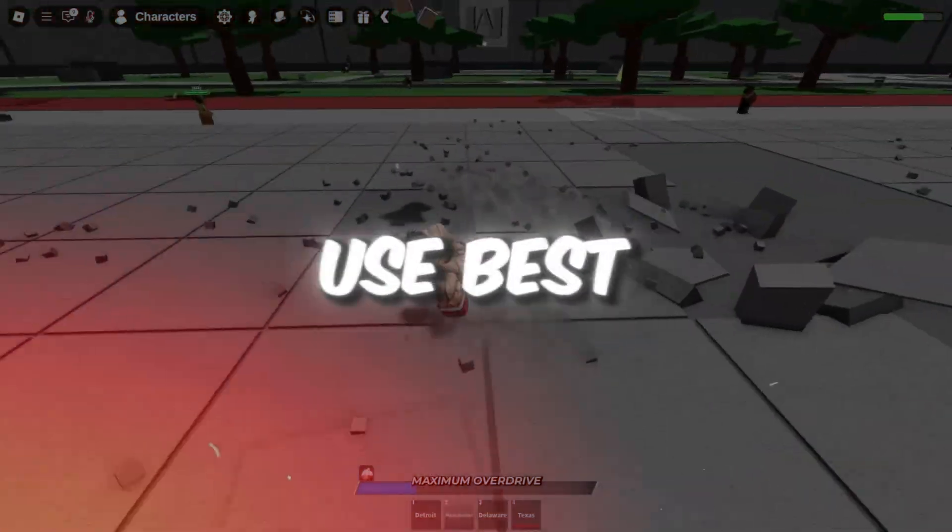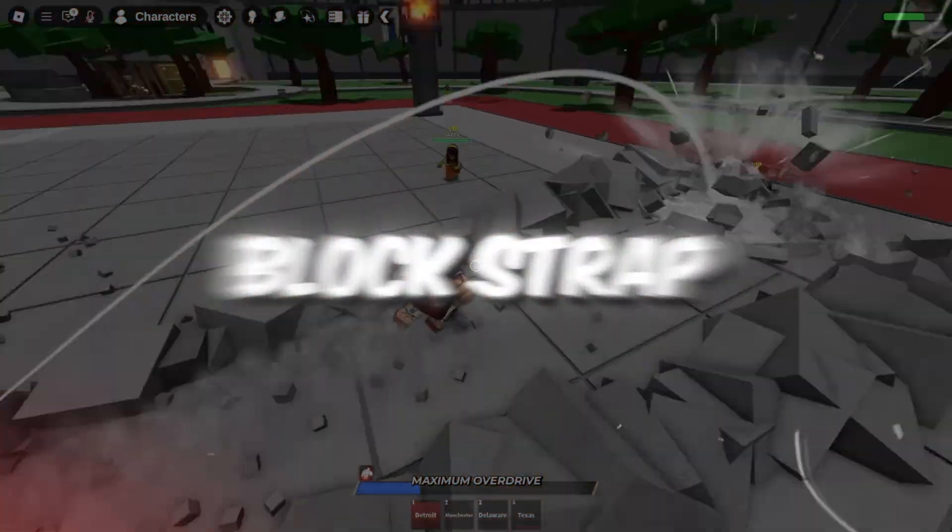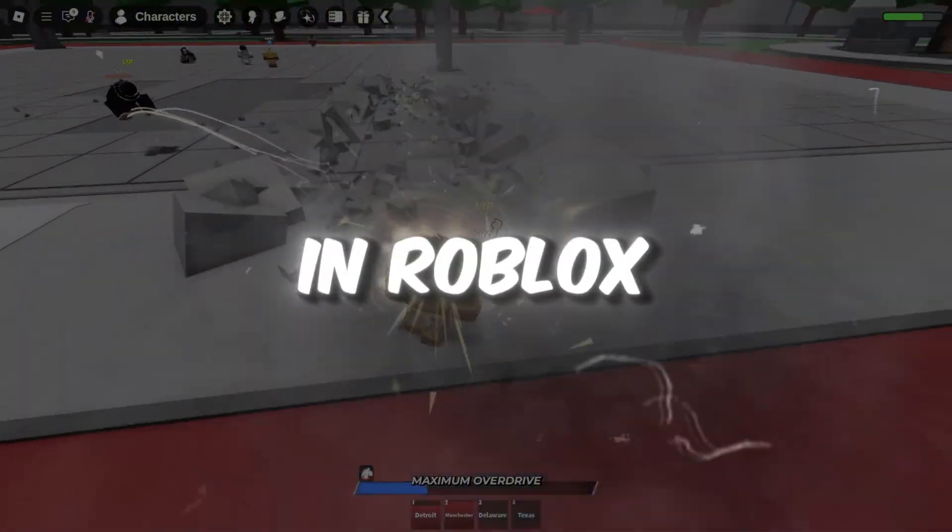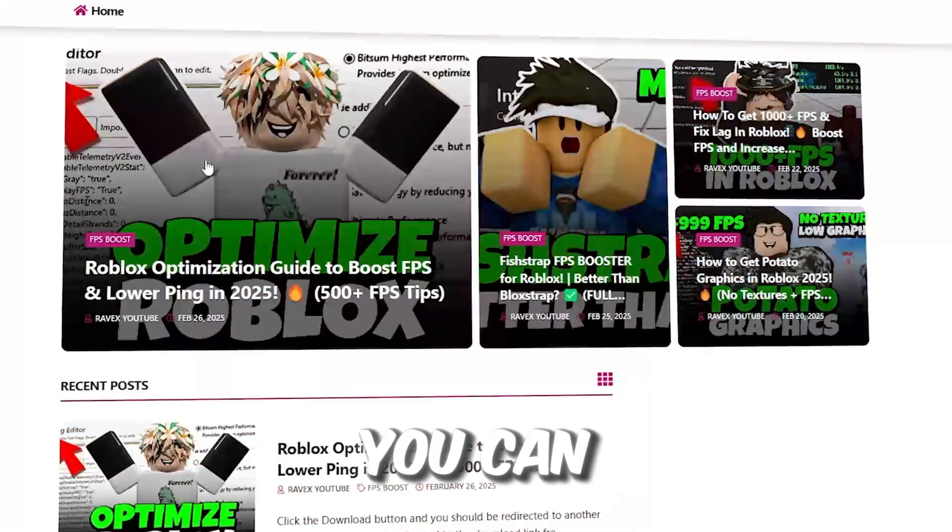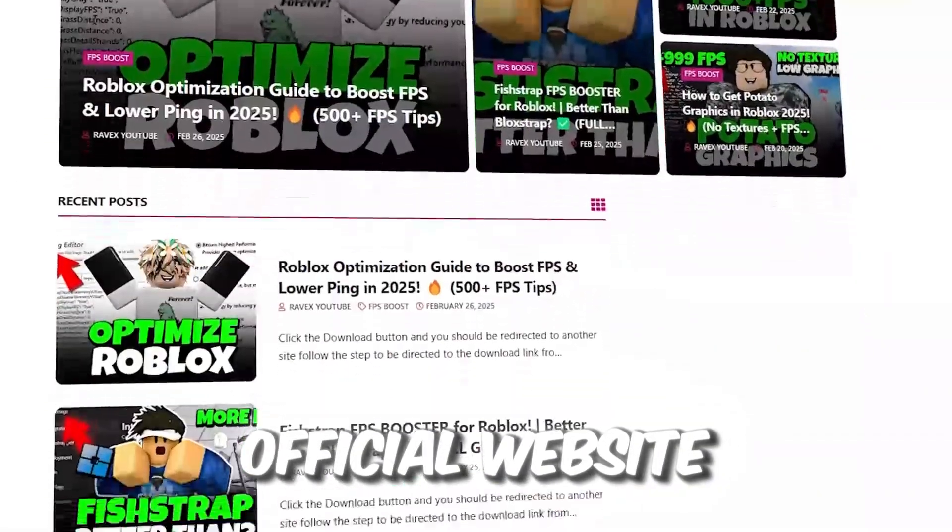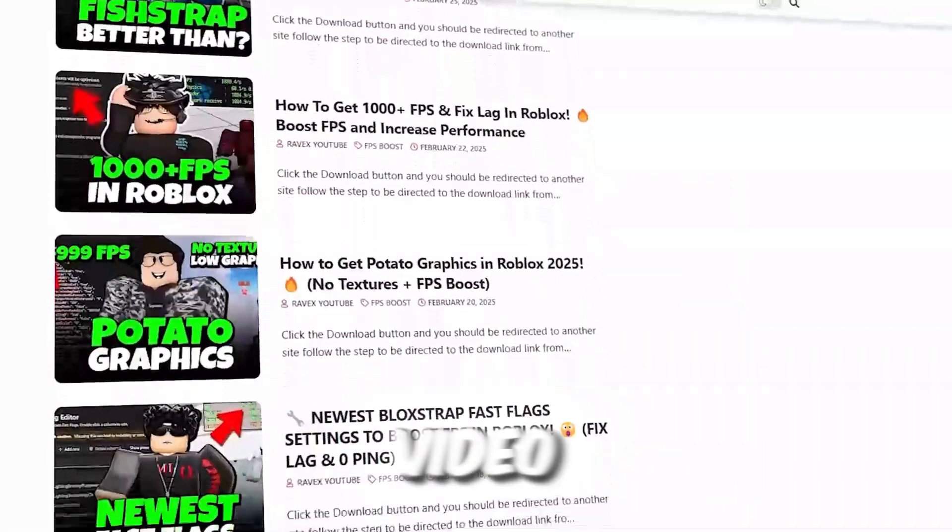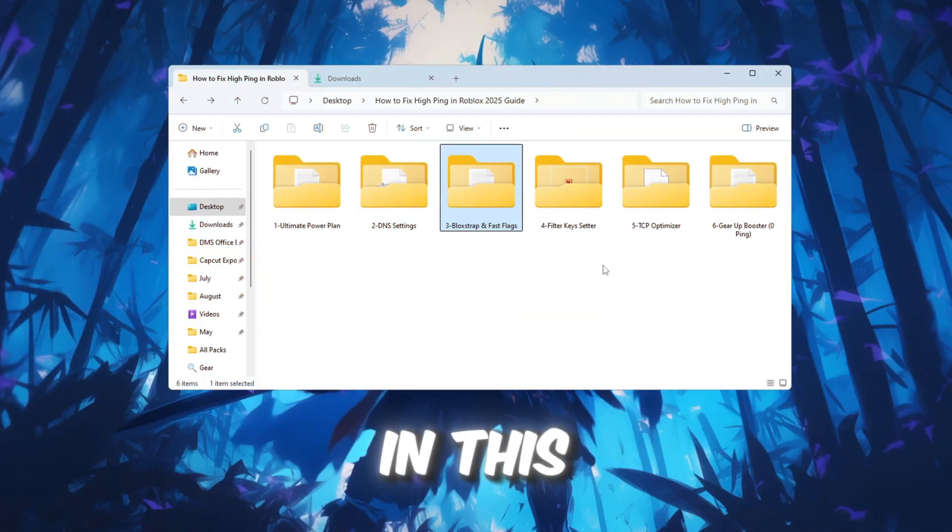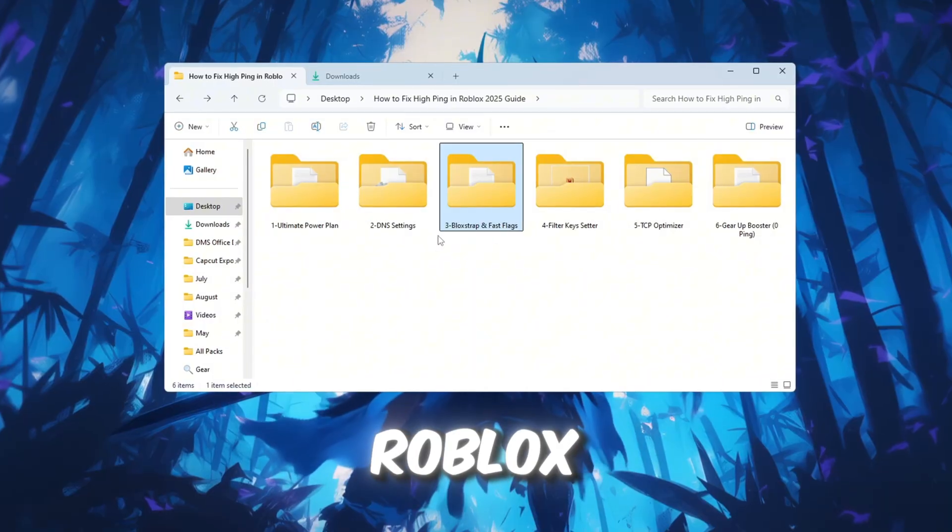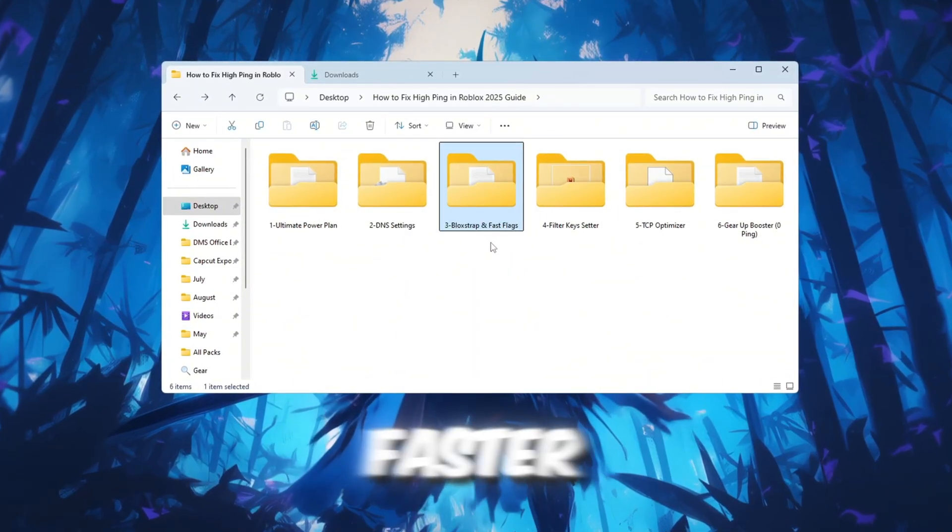Step 4: Use Best Bloxstrap Fast Flags to get zero ping in Roblox. You can get all the files from my official website - link in the description. In this step, we're going to use a tool called Bloxstrap to make Roblox run more smoothly and faster.